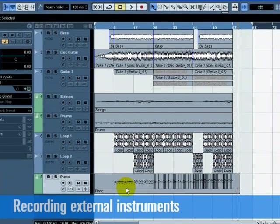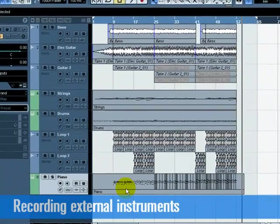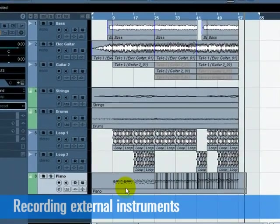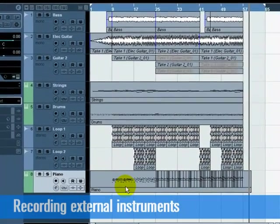Move on to the next tutorial as we will be discussing mixing, EQ, effects, automation, and exporting.